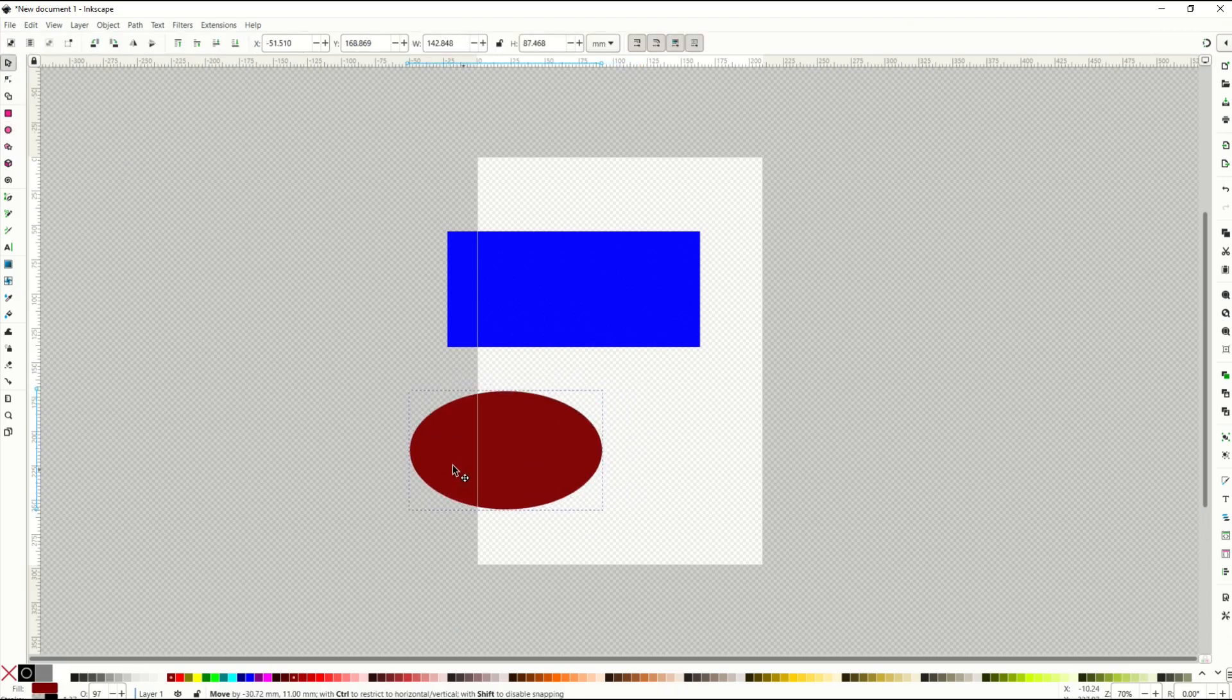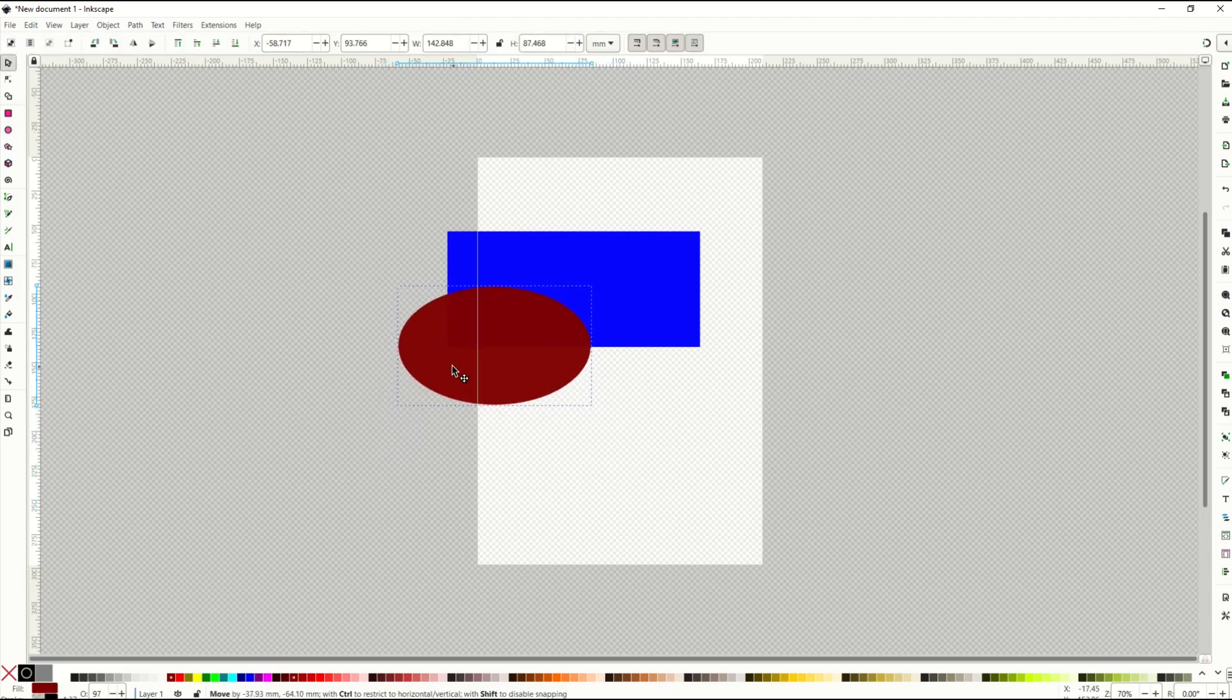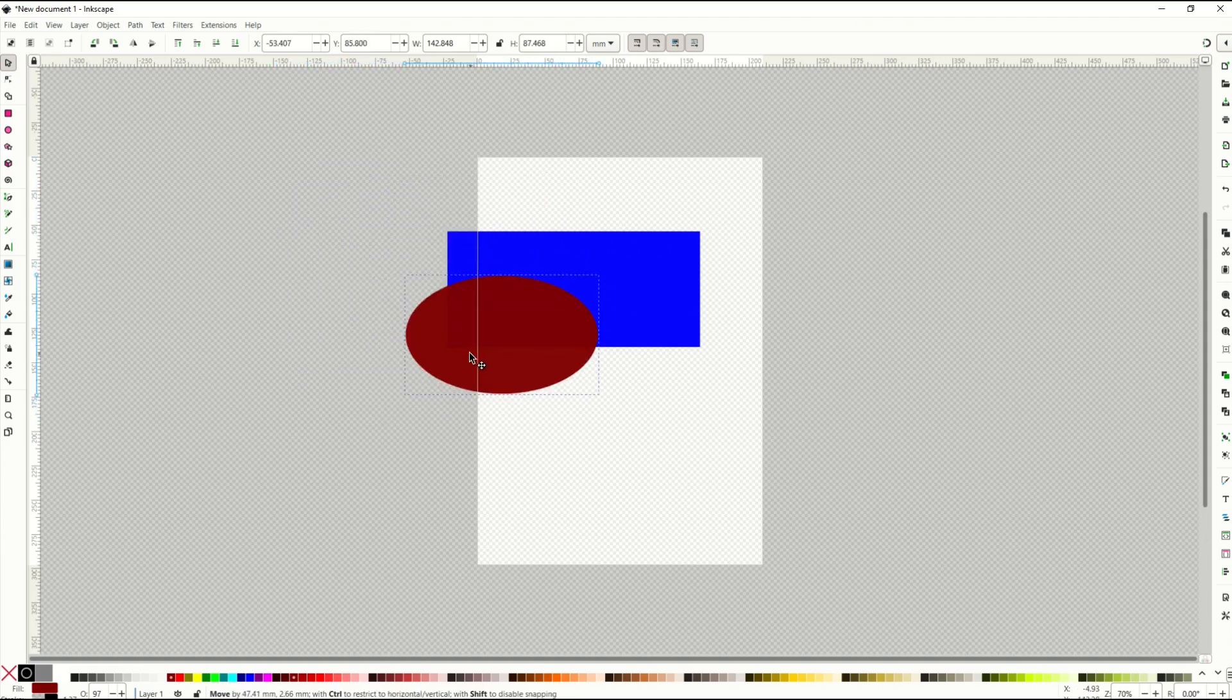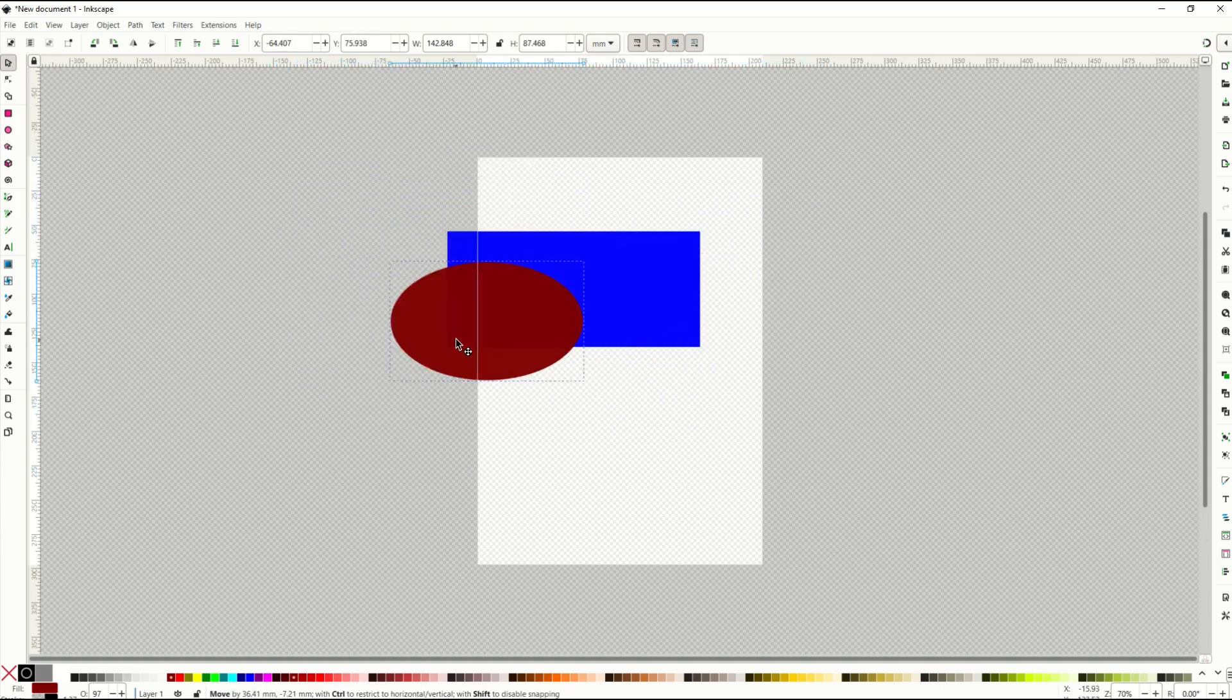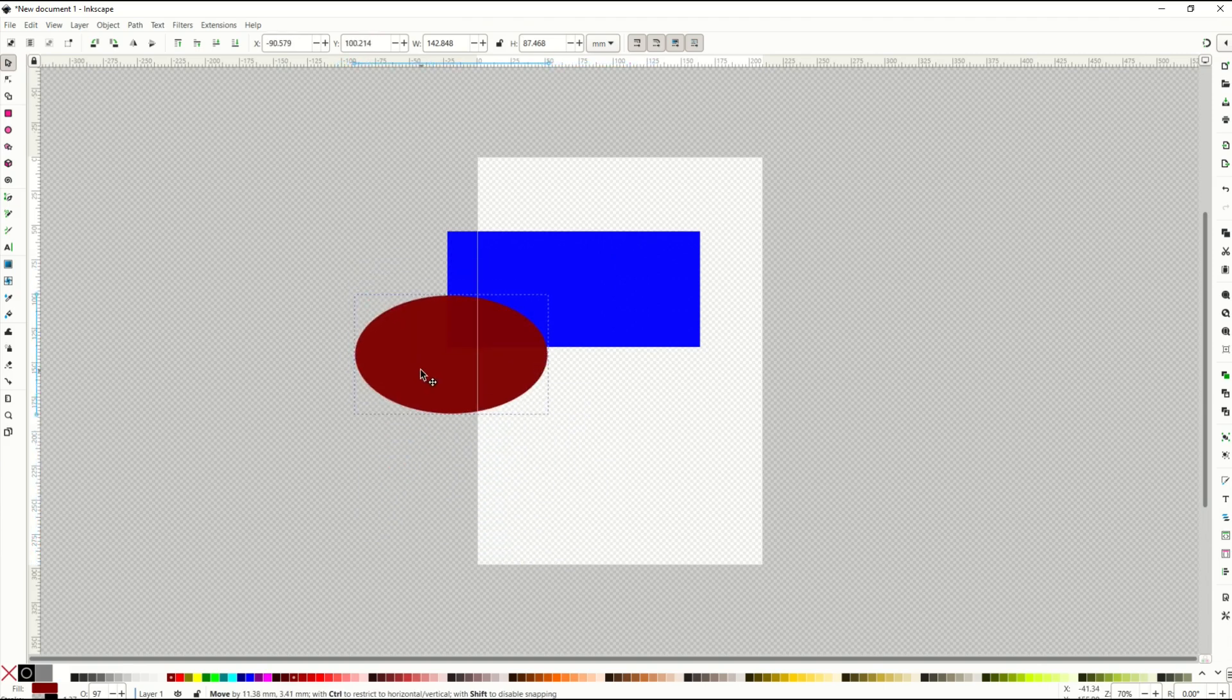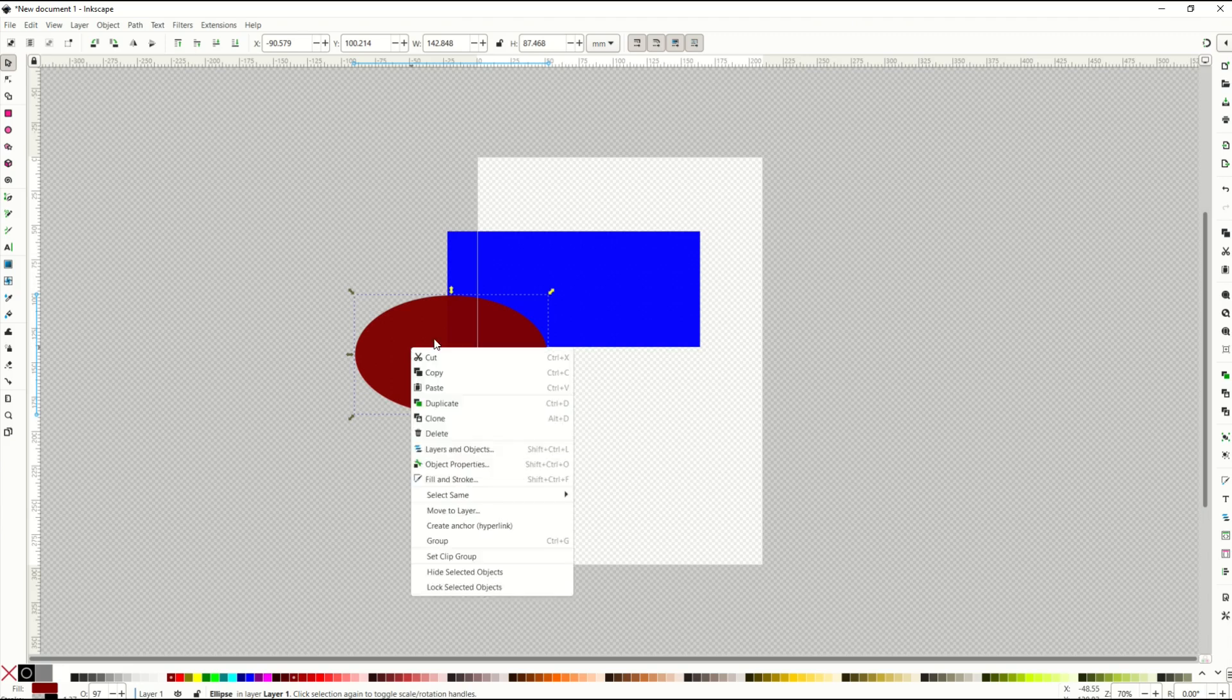Now when I drag the ellipse, it's going to go over the square. But what happens if I want it to go under the square? I can't seem to push it under there. Now one thing you can do is you can just click on the item that you would like to move underneath, right click on it, and then go here to layers and objects.